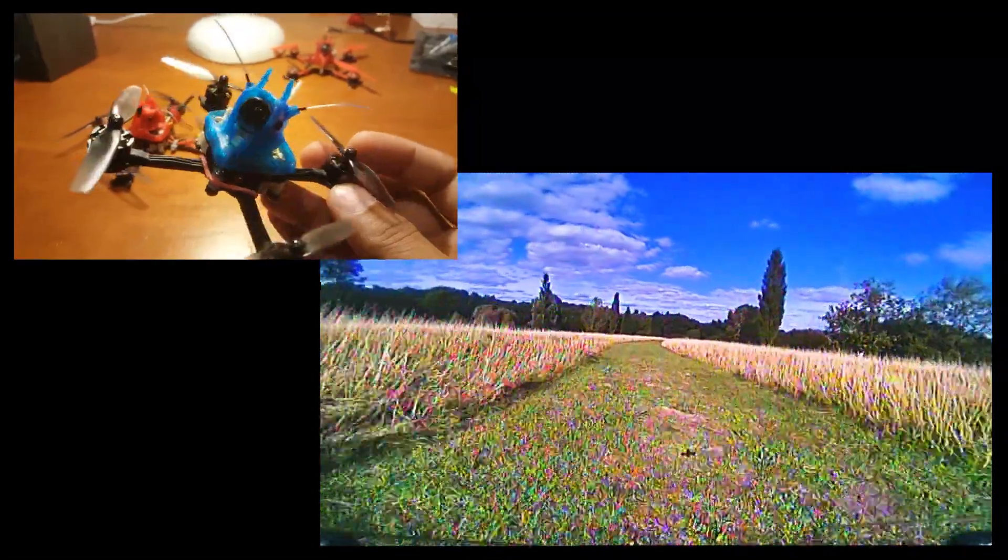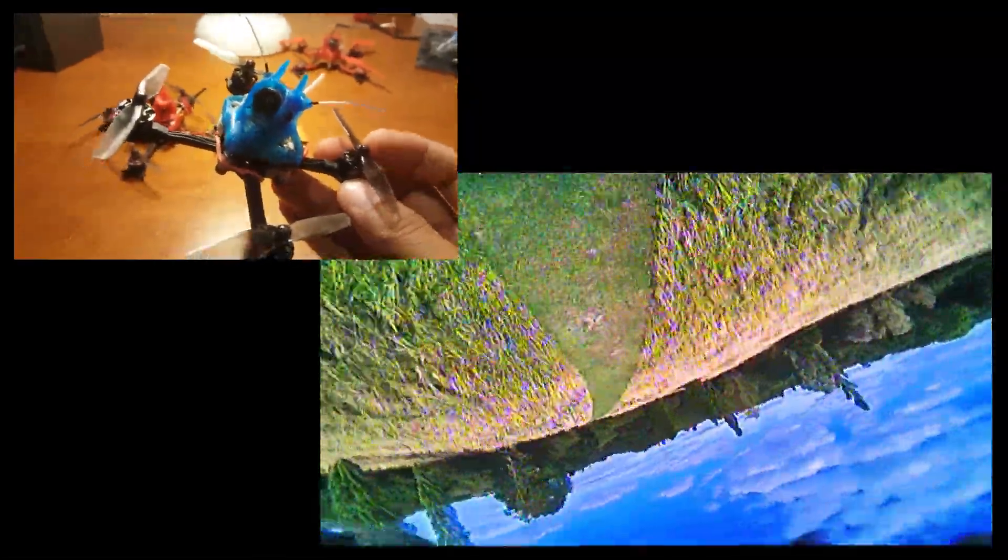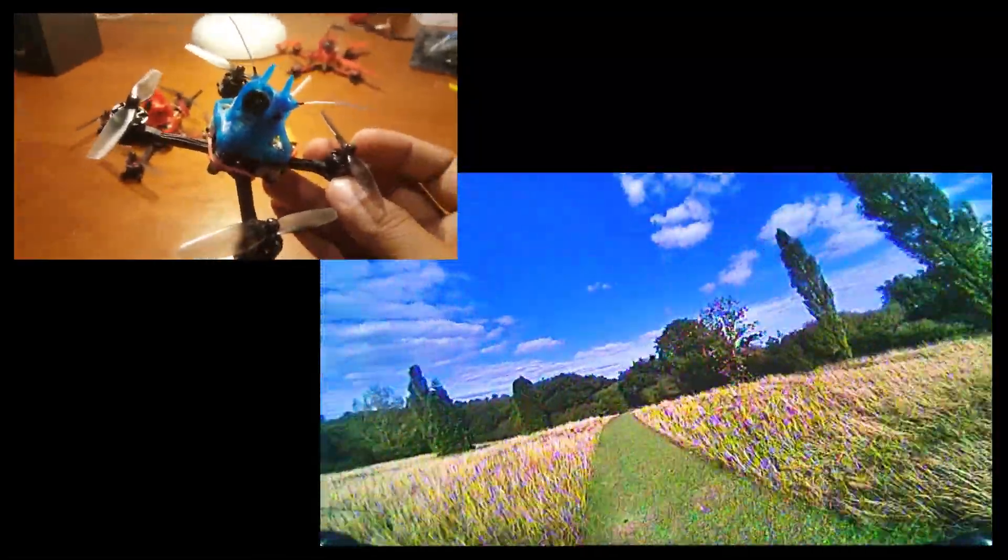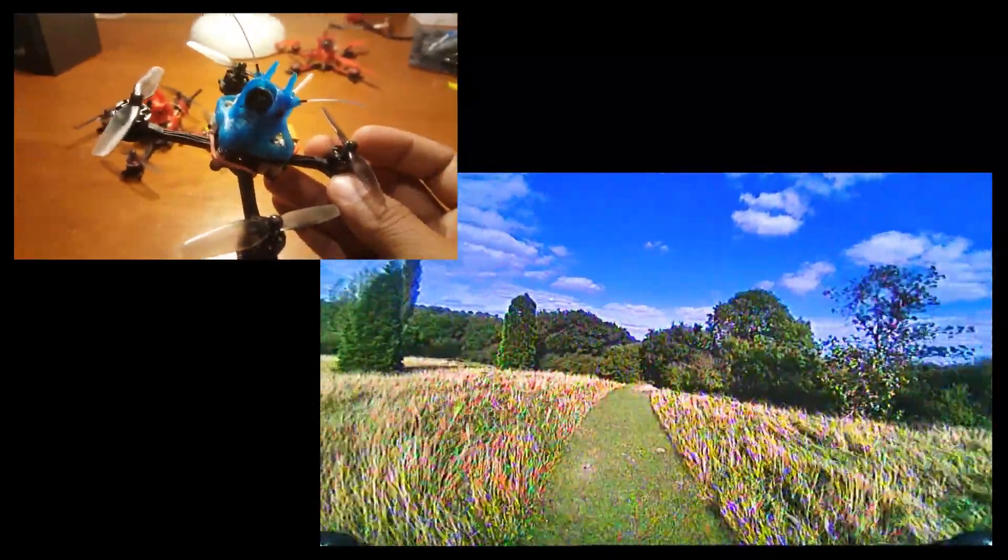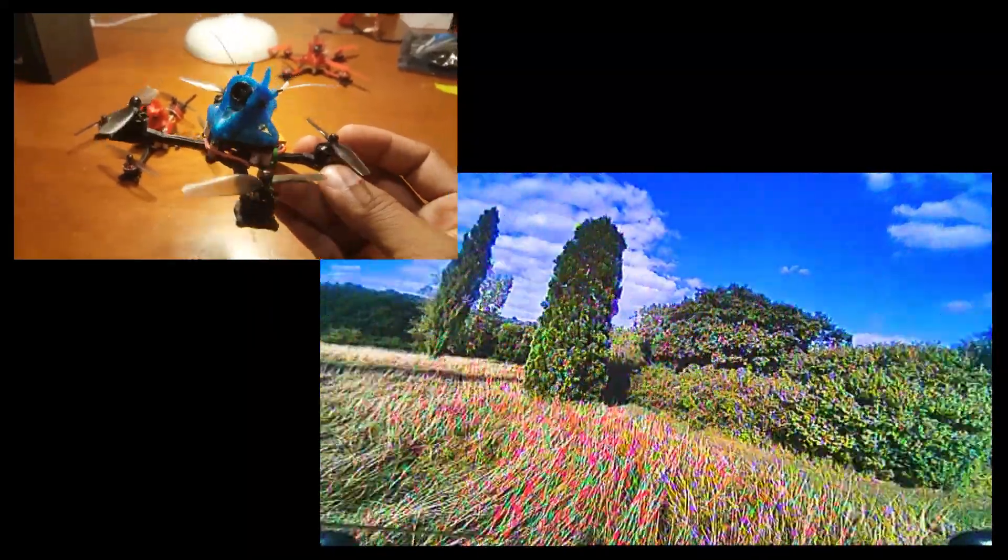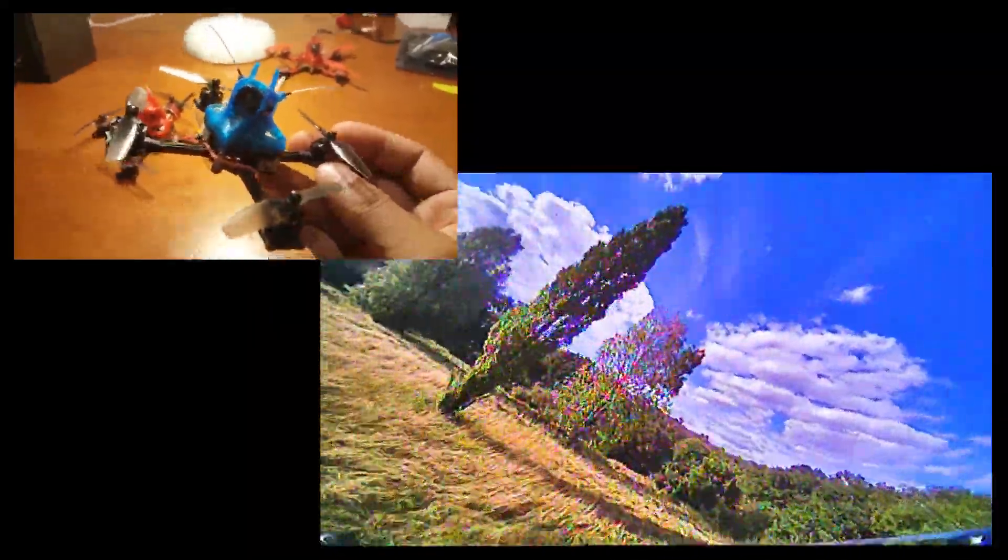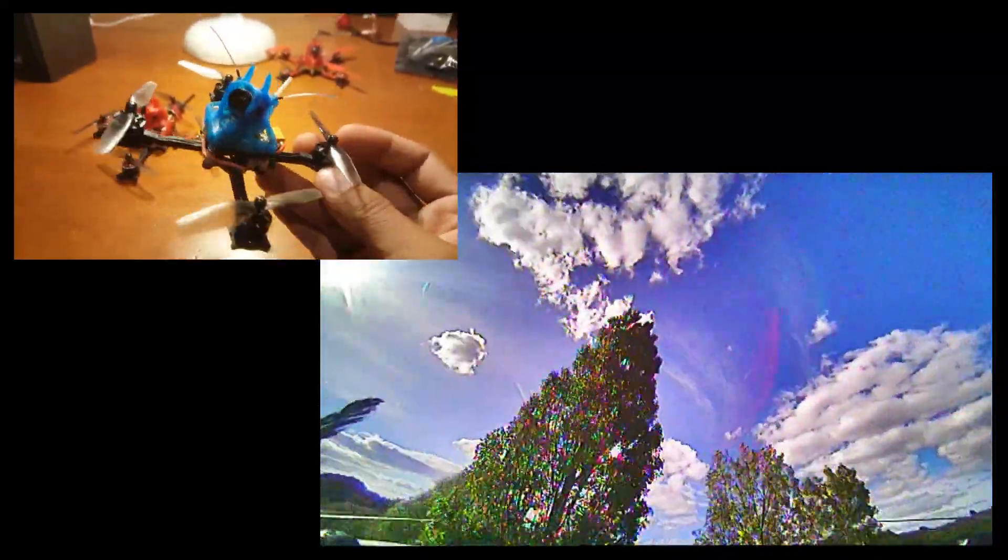No, I'm not pushing it here guys, this is really just cruising around. But I'm just showing you just how smooth and controllable this thing is.